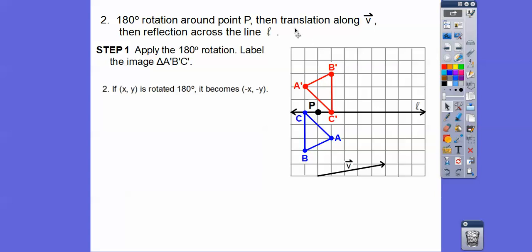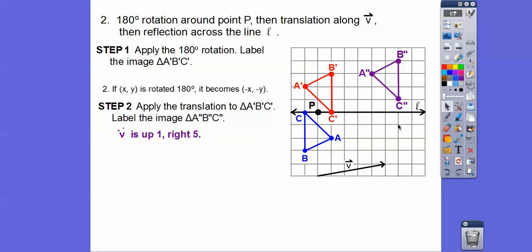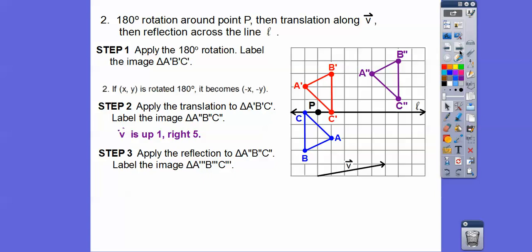Now we translate along vector V — this vector goes up 1, to the right 5 — so we move the whole red triangle up 1, to the right 5, shifting all vertices over. Then we reflect across the line L. C'' goes right down here, and B'' is the reflection of B'.